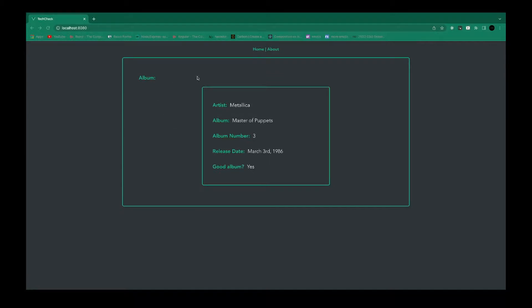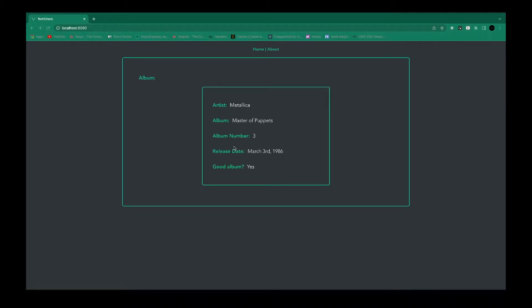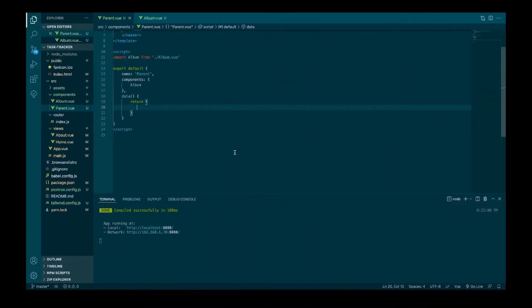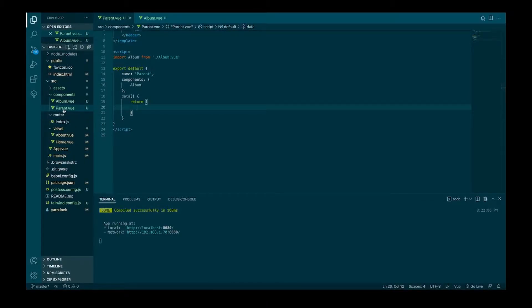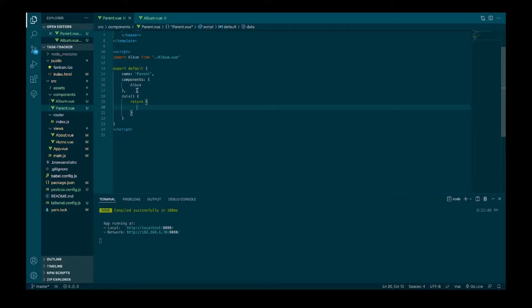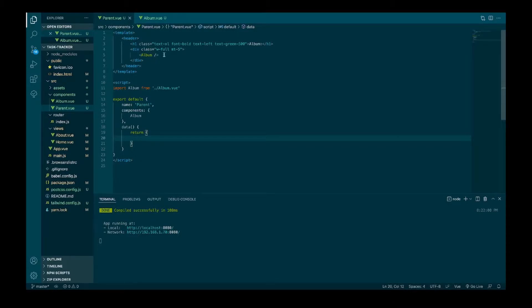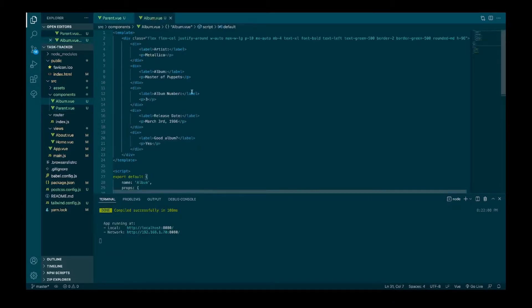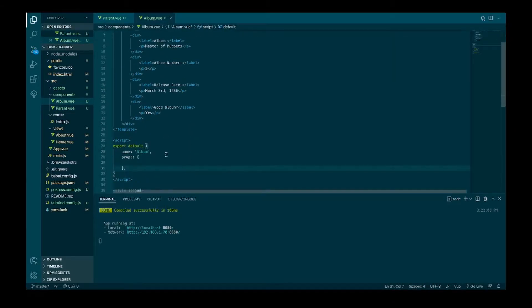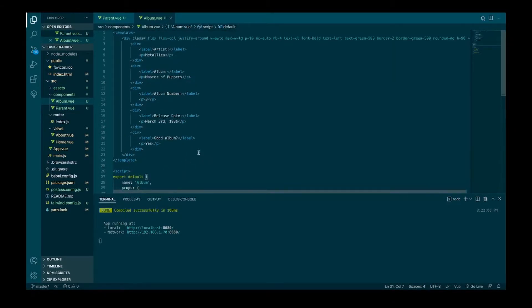I have this parent component and a child component, which is an album. I'll pass props from the parent component into the album component and show the different ways that you can assign and handle properties. In the code I've named the parent component parent just for clarity and then I'm importing an album component, registering the component here and then using it here in the template. Then I'll pass props into this child album component and then handle them in the child component.